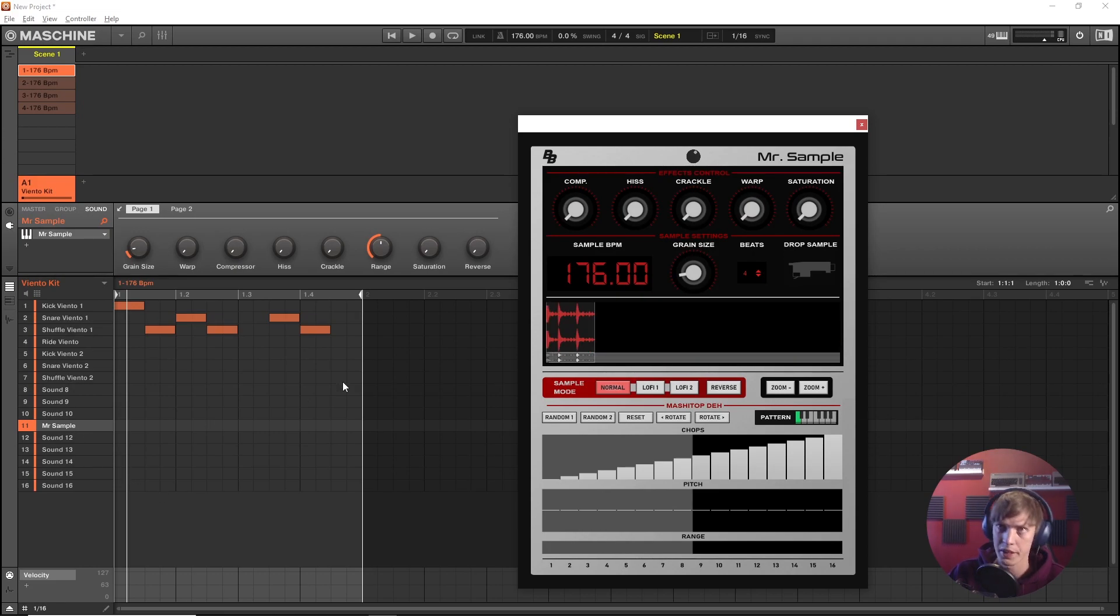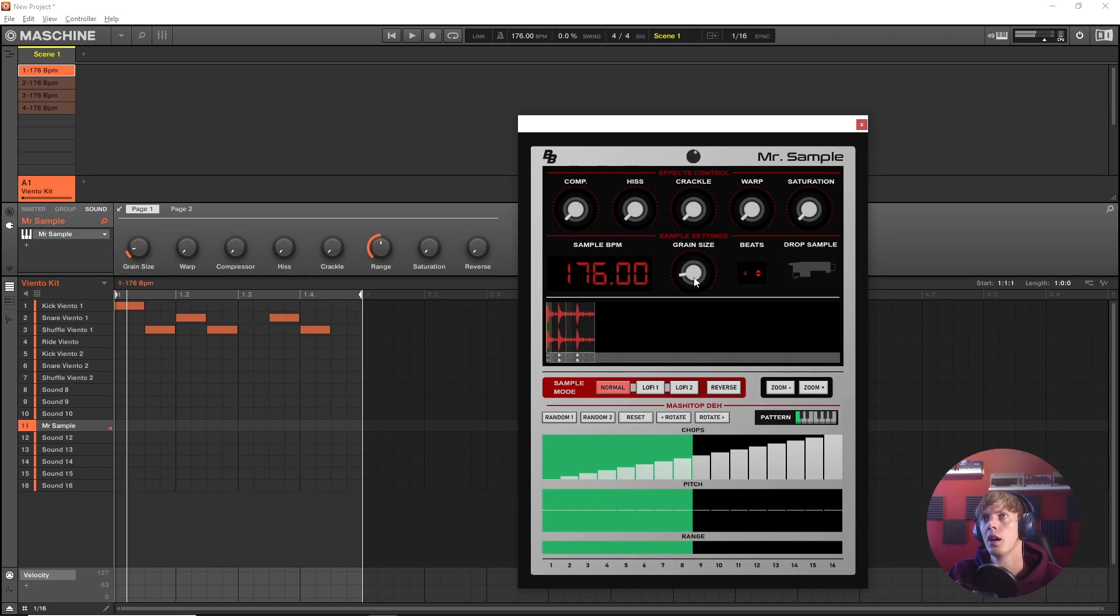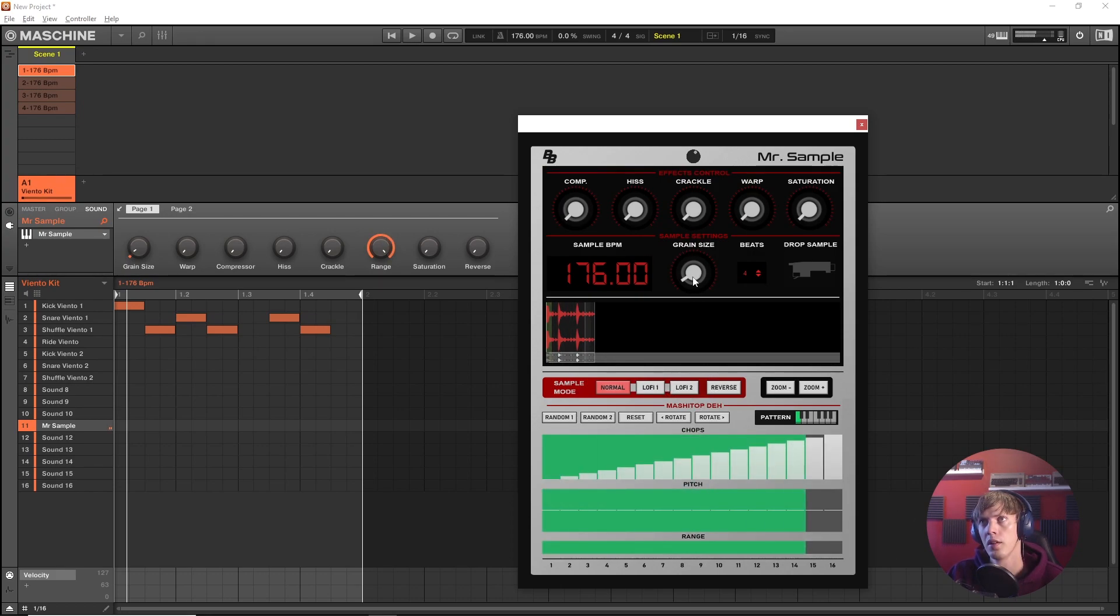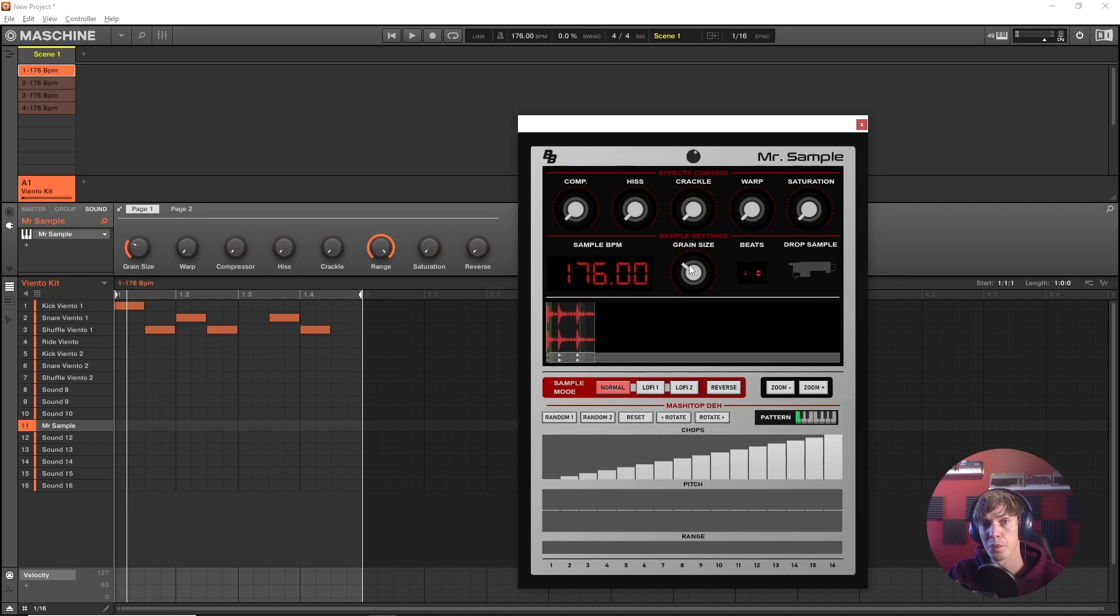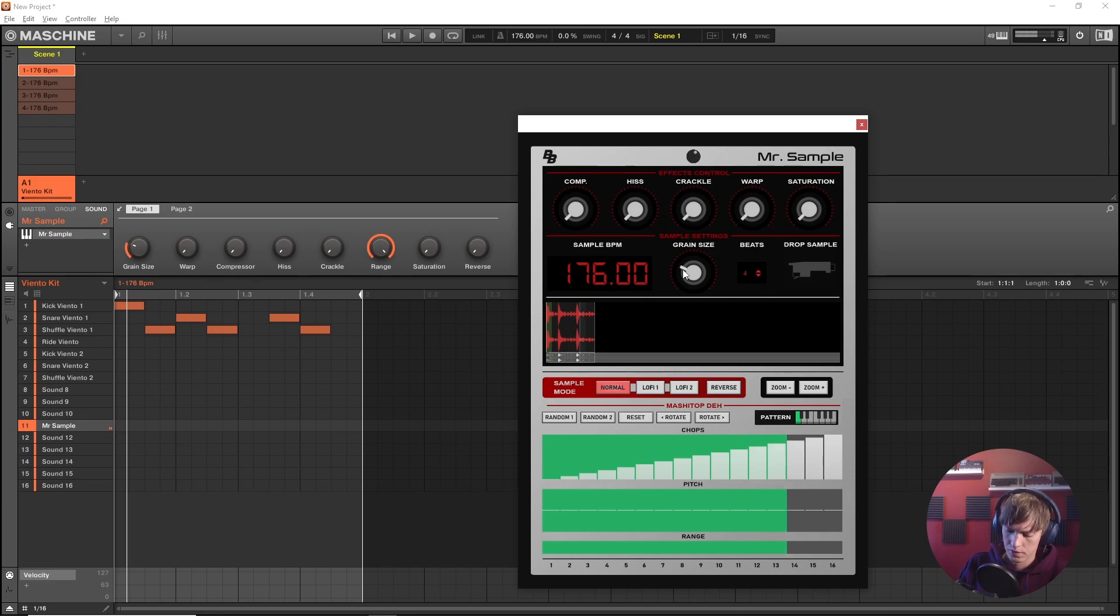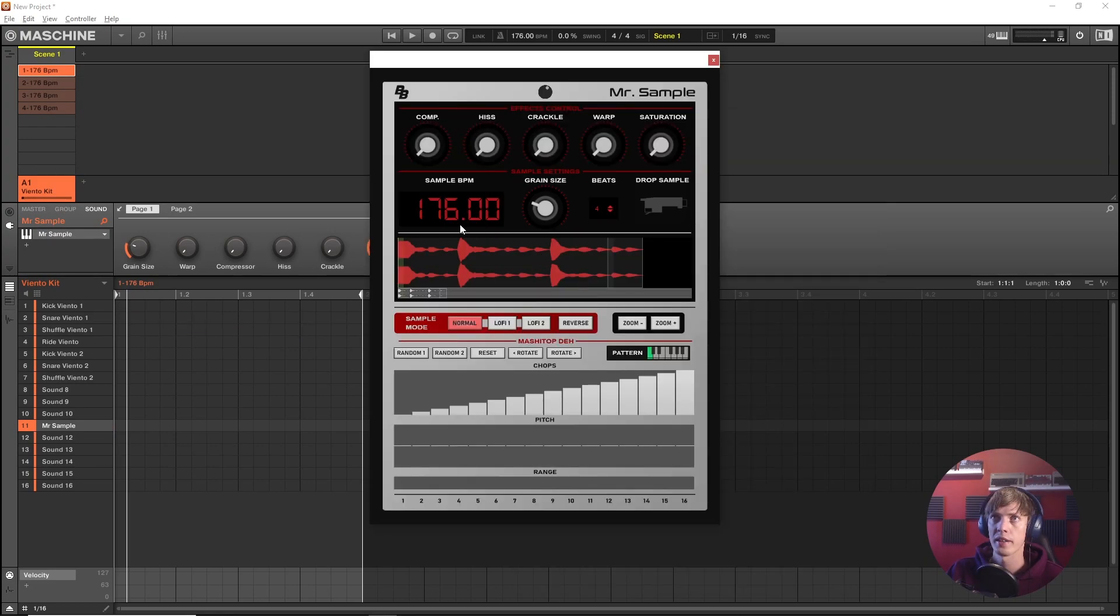Now we should be able to play this drum break. Set the range up. Find a sweet spot with a grain size.